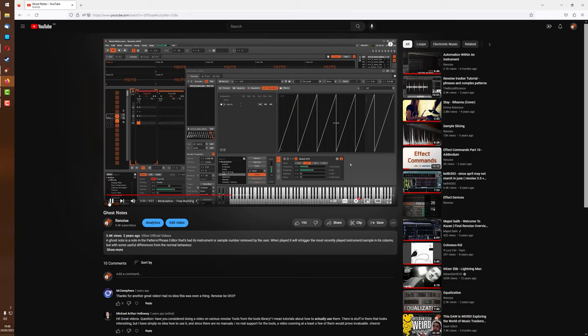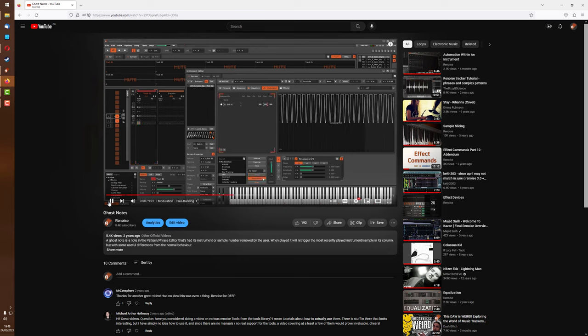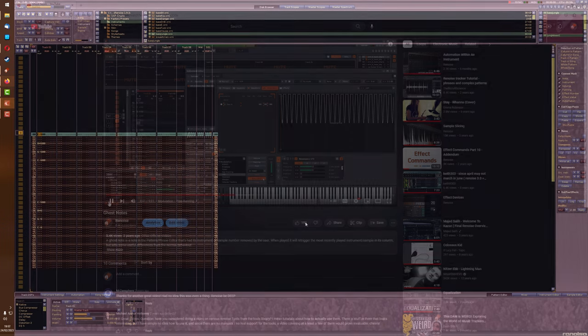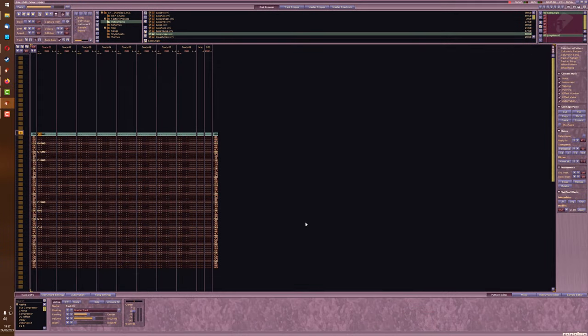And it doesn't just affect Renoise 3.0 and up as well. This will also affect previous Renoise versions, because there was an instrument envelope section there, and ghost notes, and this effect goes all the way back to those earlier versions too.